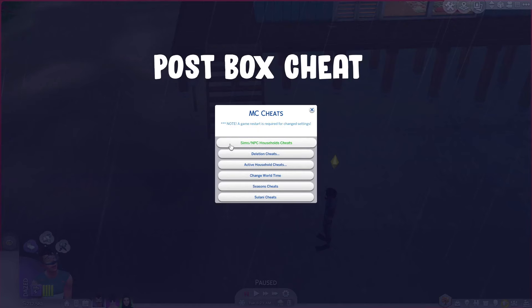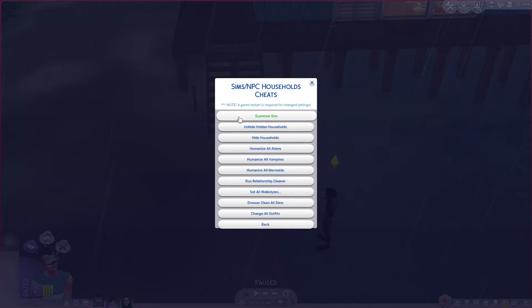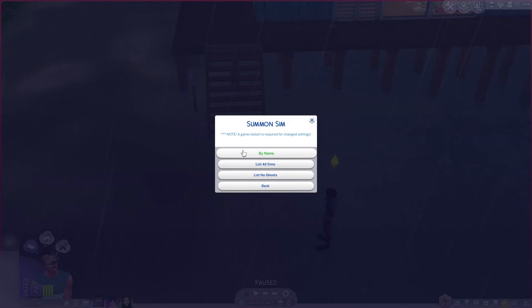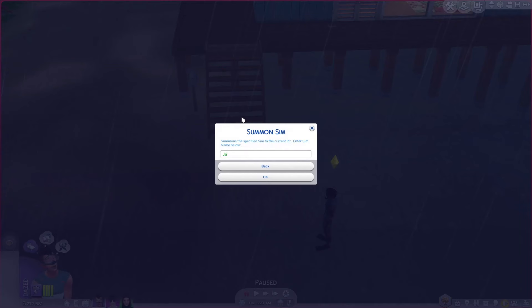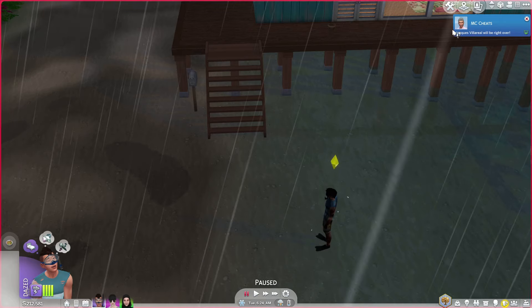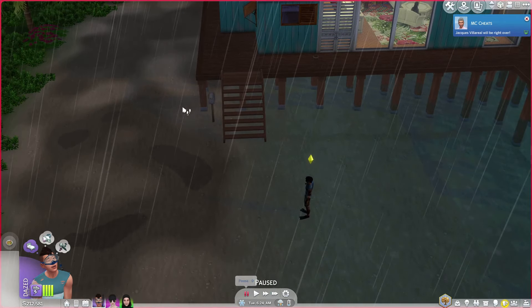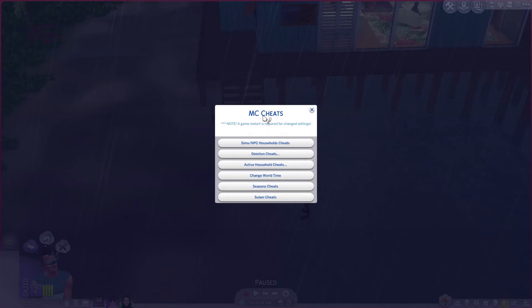So this is the NPC household cheats. You can summon a sim here — any sim that you want that's in the game. You can summon a sim by name, list all sims, list no ghosts. I'm going to summon Jacques Villarreal. And if you can see in the notification bar, Jacques Villarreal will be right over. So you can summon any sim that you want, which is sometimes helpful if you can't invite sims over or you haven't got a friendship with them.